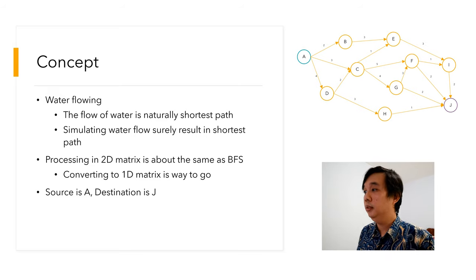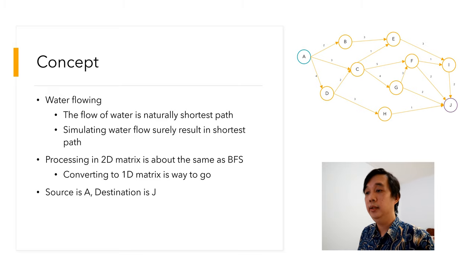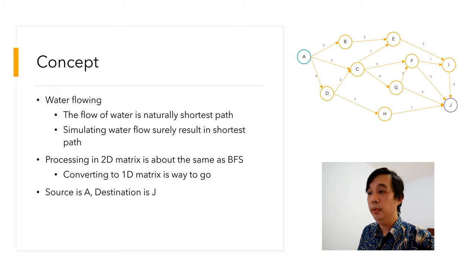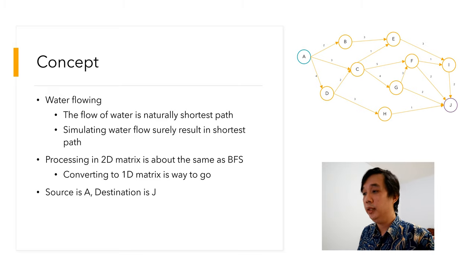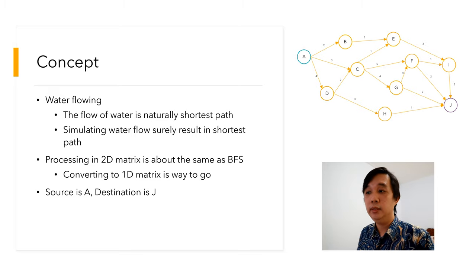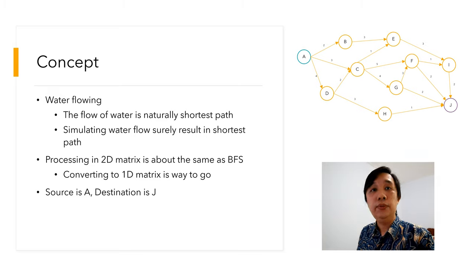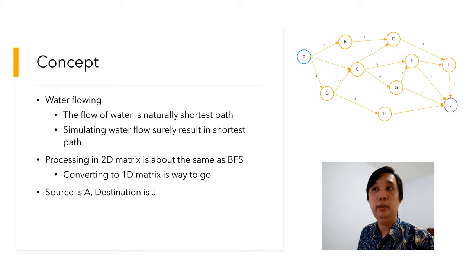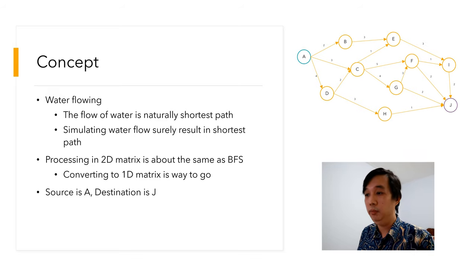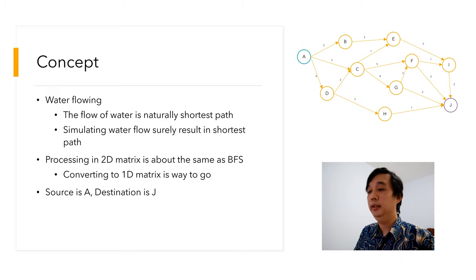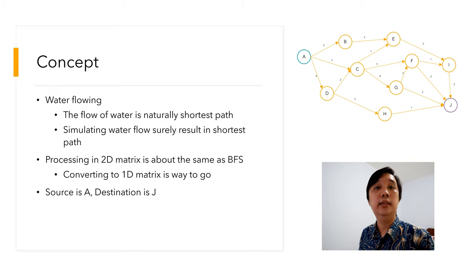This is the network of pipe that I have, and if I process this in two-dimensional matrix, it is like BFS. Therefore I have to convert it to one-dimensional for this thing to work in a linear way, or perhaps almost linear. The source is A and then the destination is J.